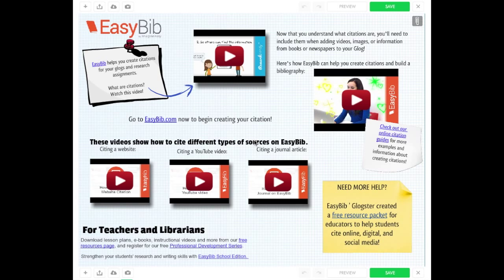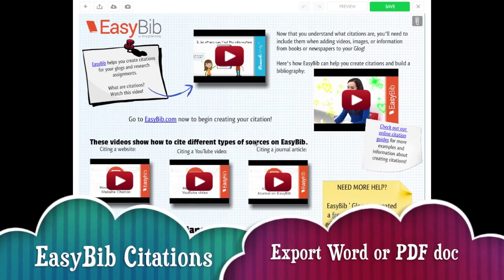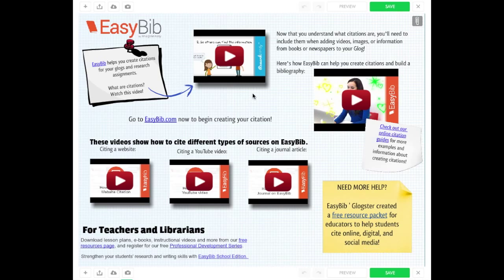Adding attachments to your Glog is extremely easy. Once you've cited your work in EasyBib, you can export and save the bibliography as a Word or PDF document that can easily be attached to your Glog.